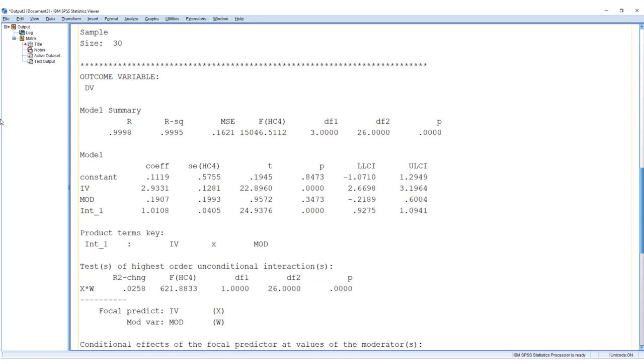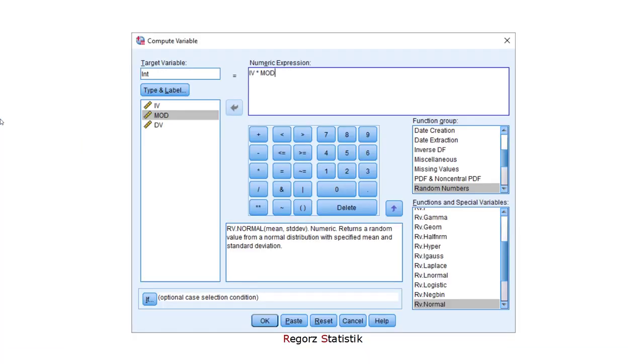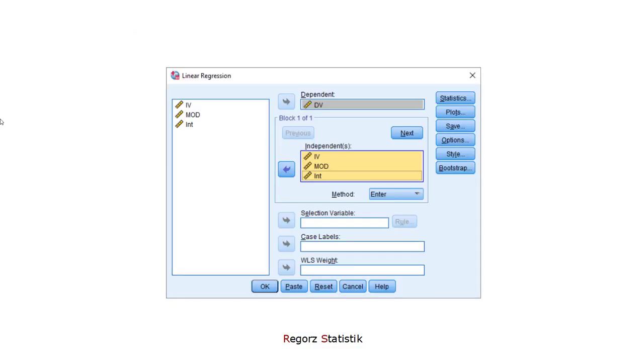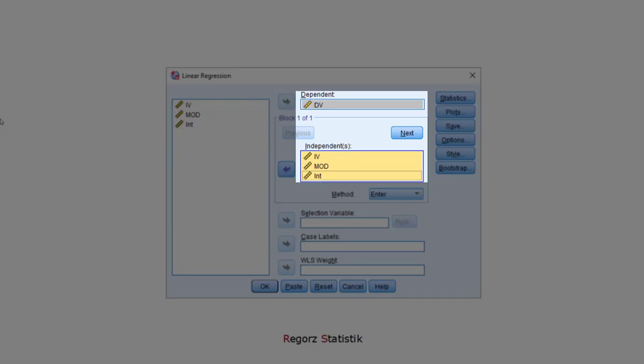If you have decided to center predictors, you have to center them for SPSS manually. To make it a little bit simpler, in this example we don't mean center. But what we have to do by hand is creating the interaction variable. Then we enter the variables in the regression dialog.